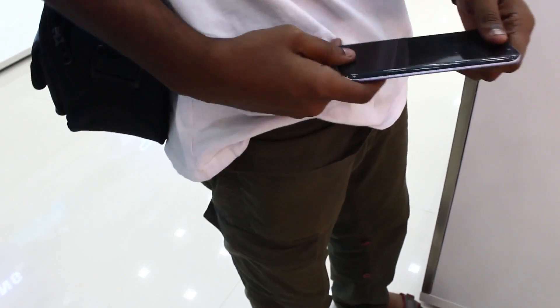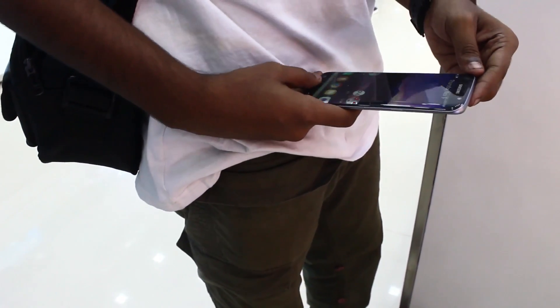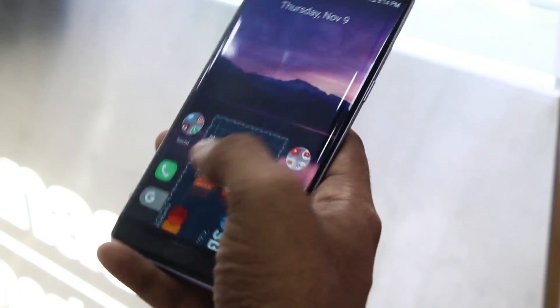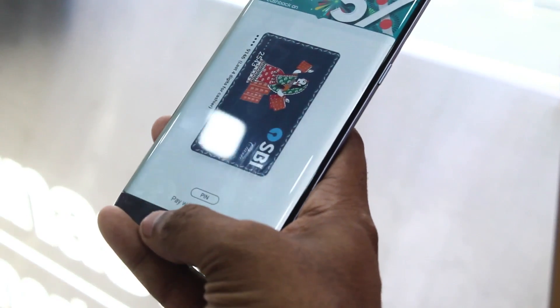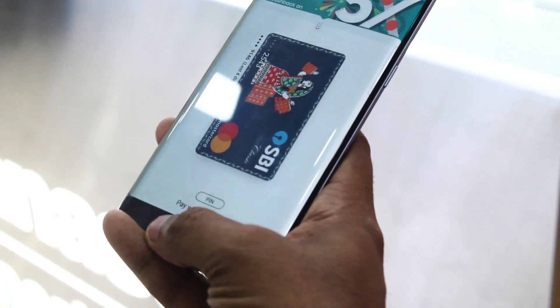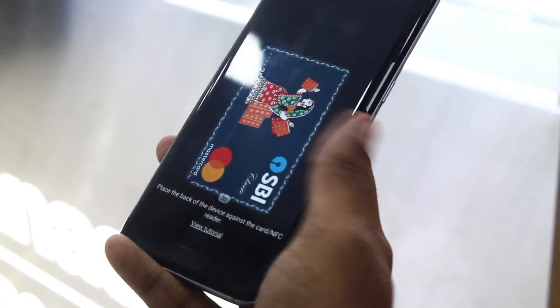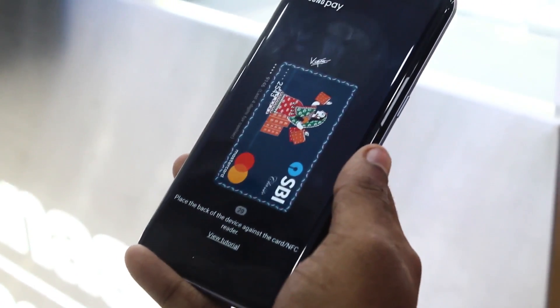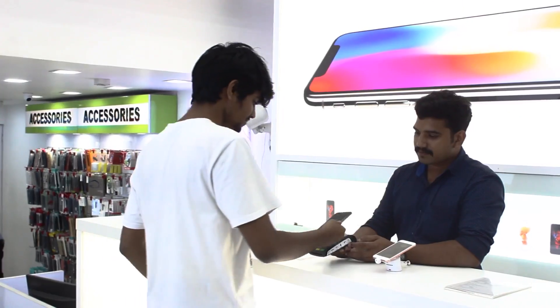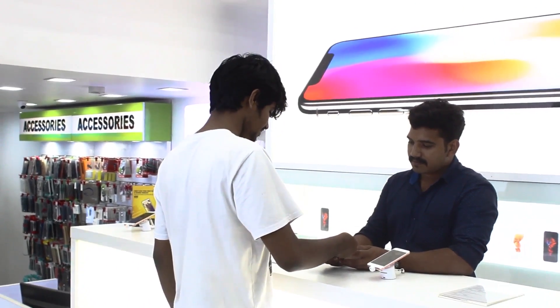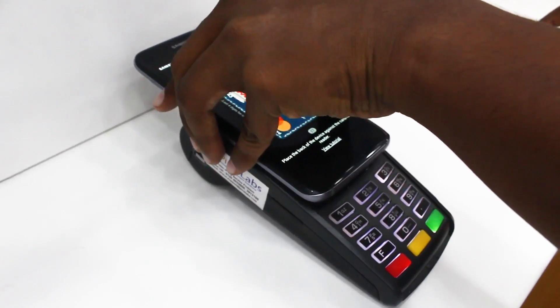If you use NFC technology, you can pay differently. You can unlock the phone in your pocket and swipe the phone. If you have a virtual card or a debit card, and you use your fingerprint, you can enable phone payment.